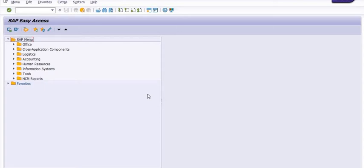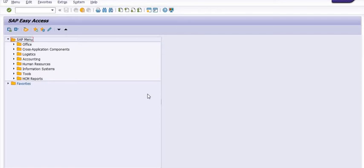You can verify the service entry sheet using competent authority, and then you process for the MIRO invoice verification, and then subsequently the vendor payment.